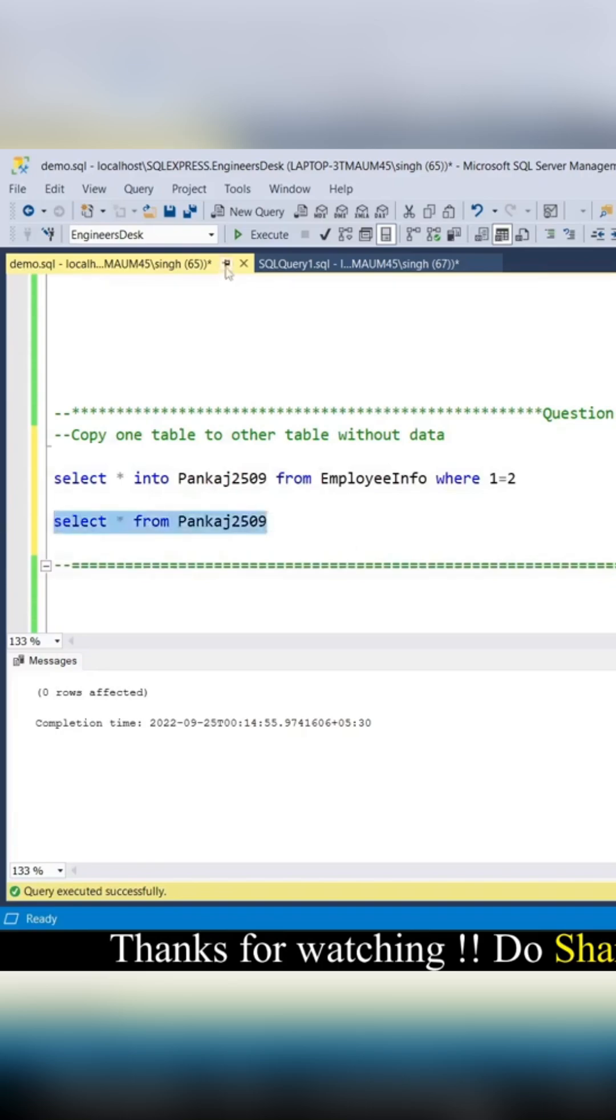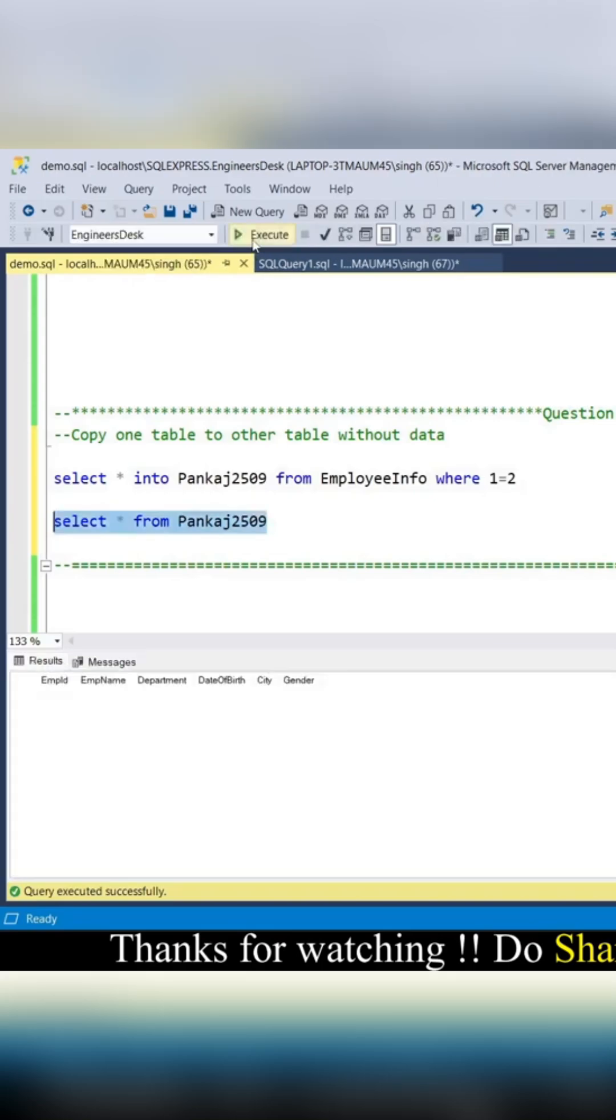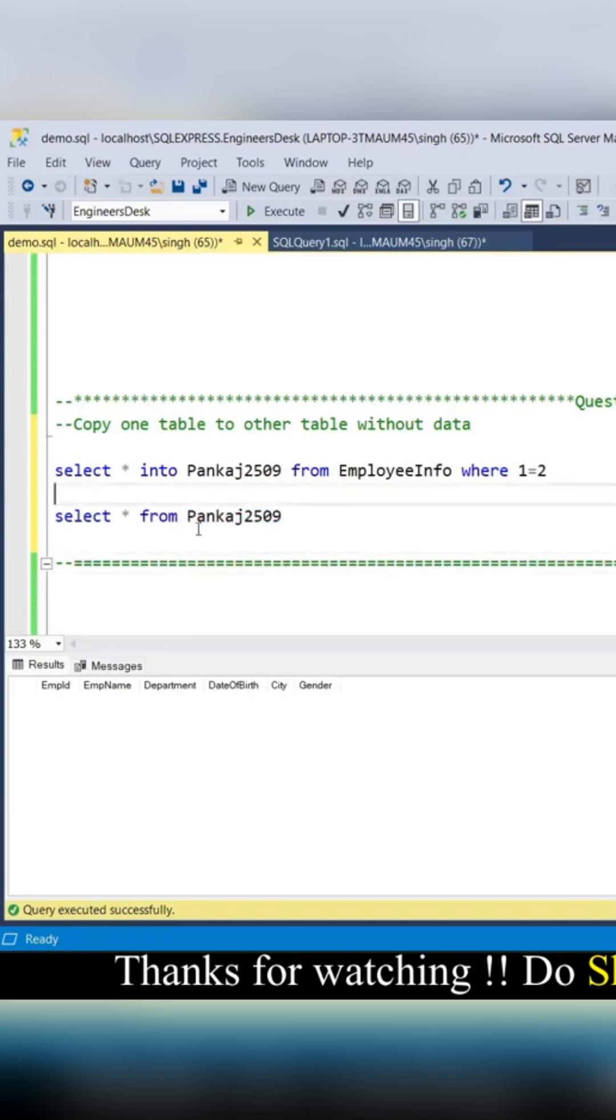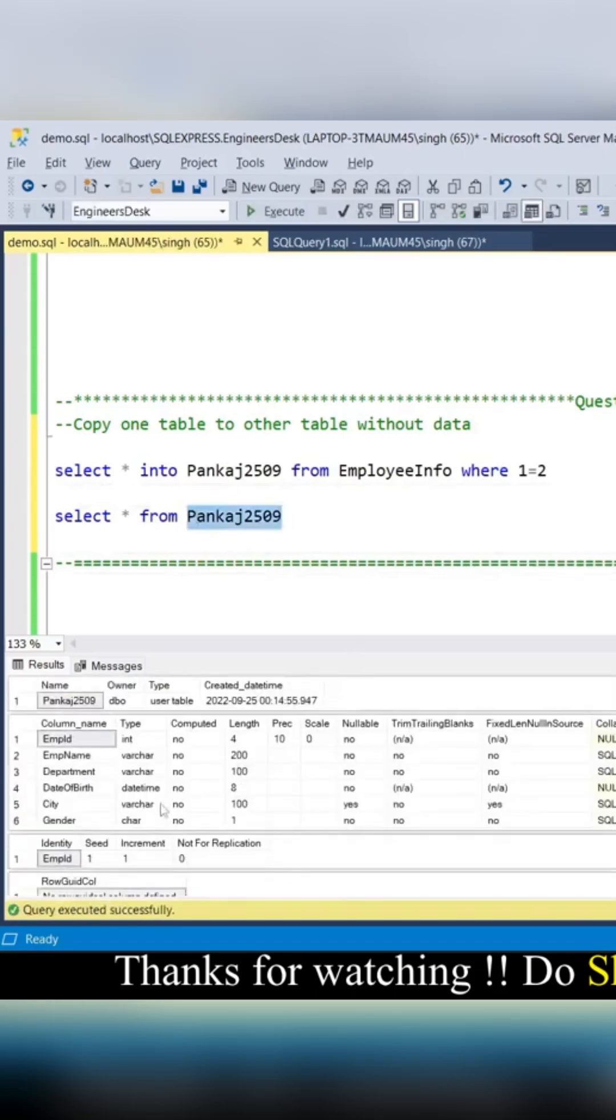Pankaj2509 has been created with the same schema: EmployeeID, EmployeeName, Department, DateOfBirth, City, Gender. If you use Alt+F1, you'll get the schema of this table.